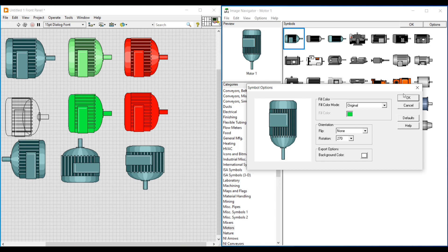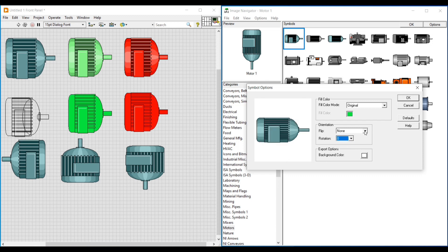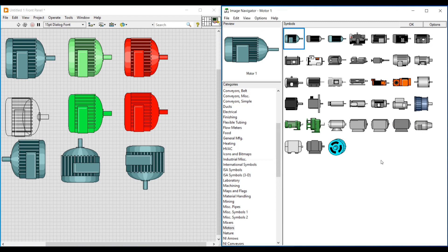So in this video we have seen about Symbol Options in Image Navigator. In our next video we can continue with another topic. Thanks for watching, please subscribe and support.